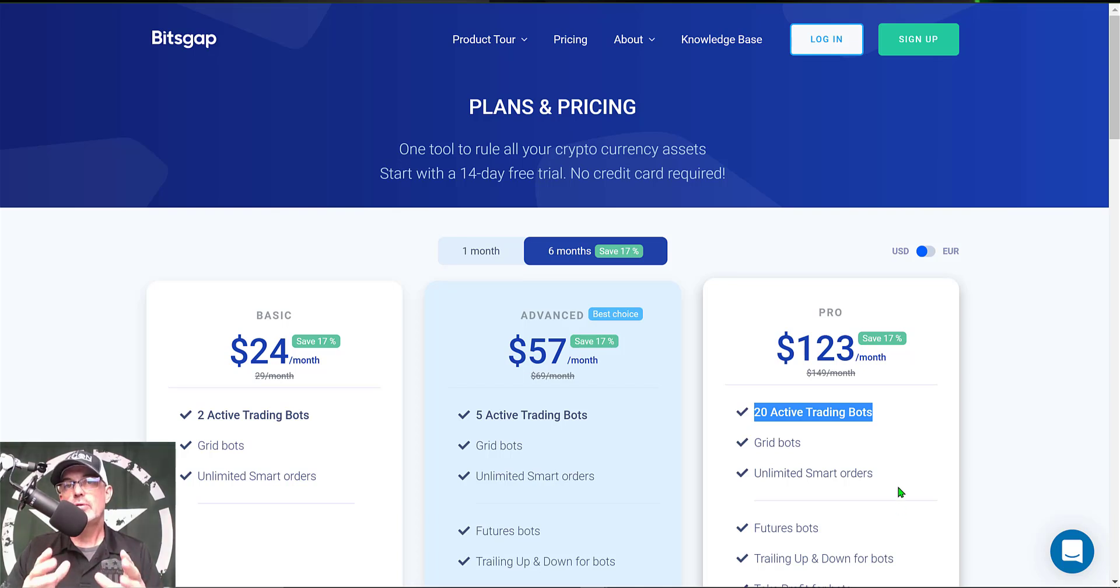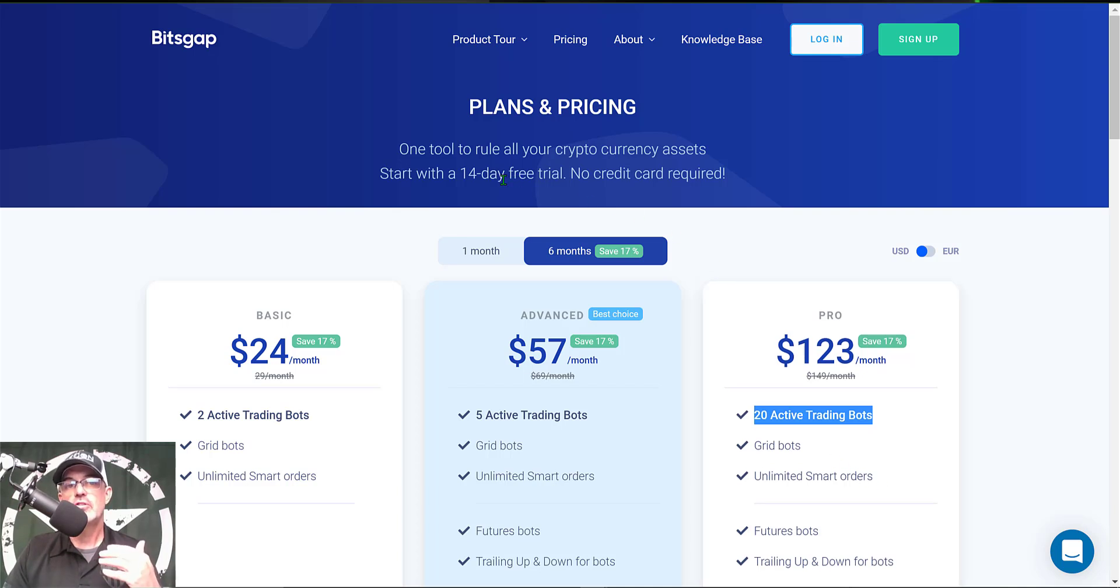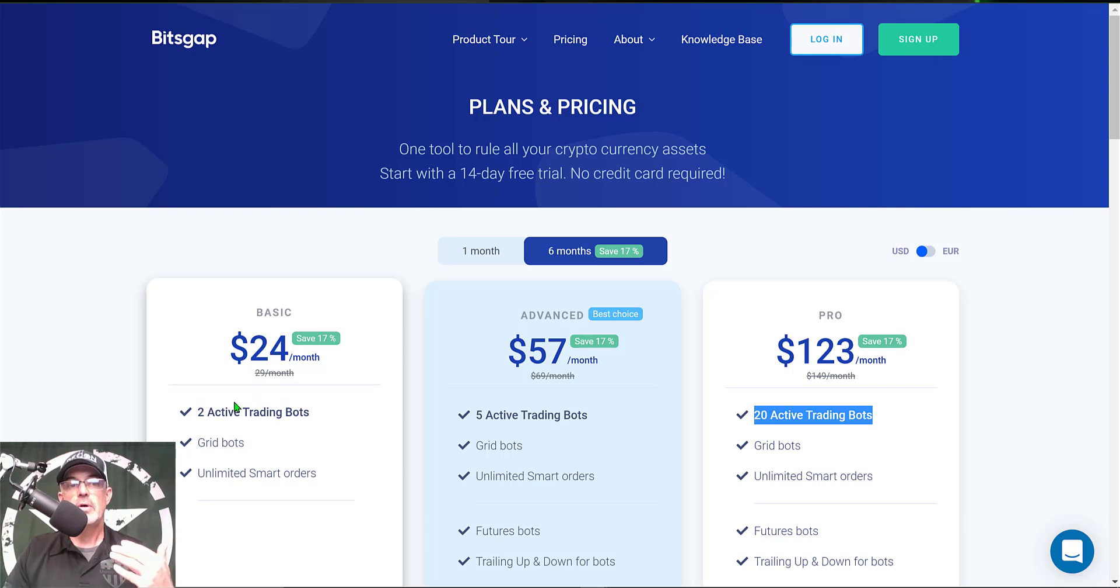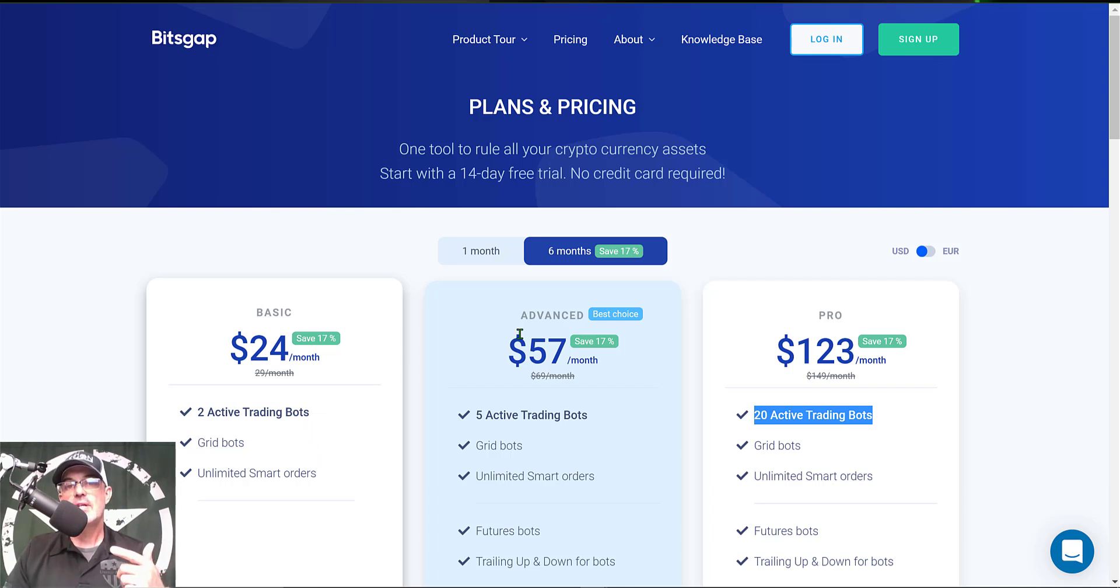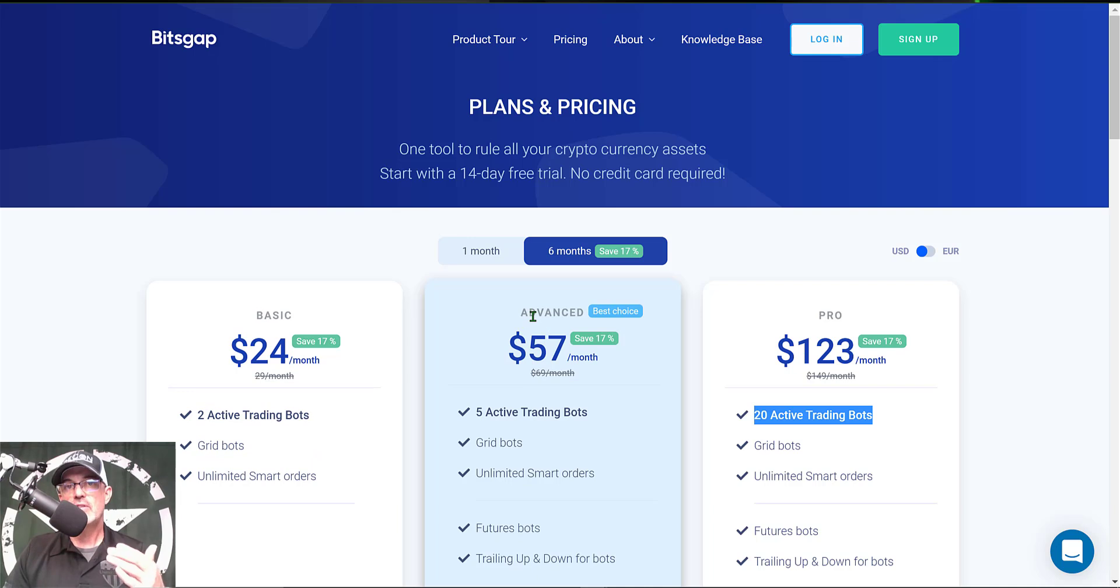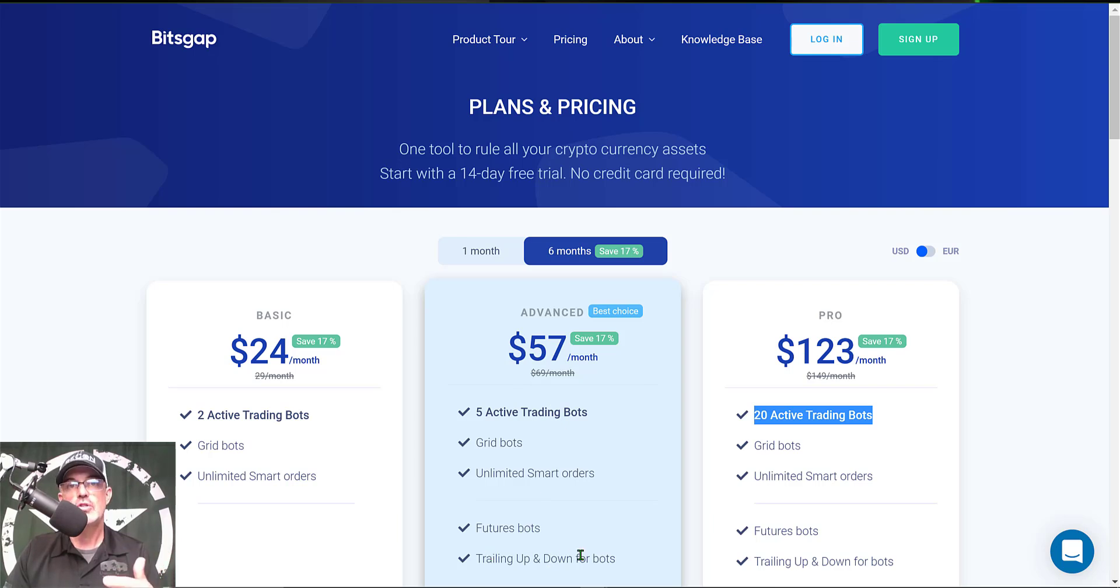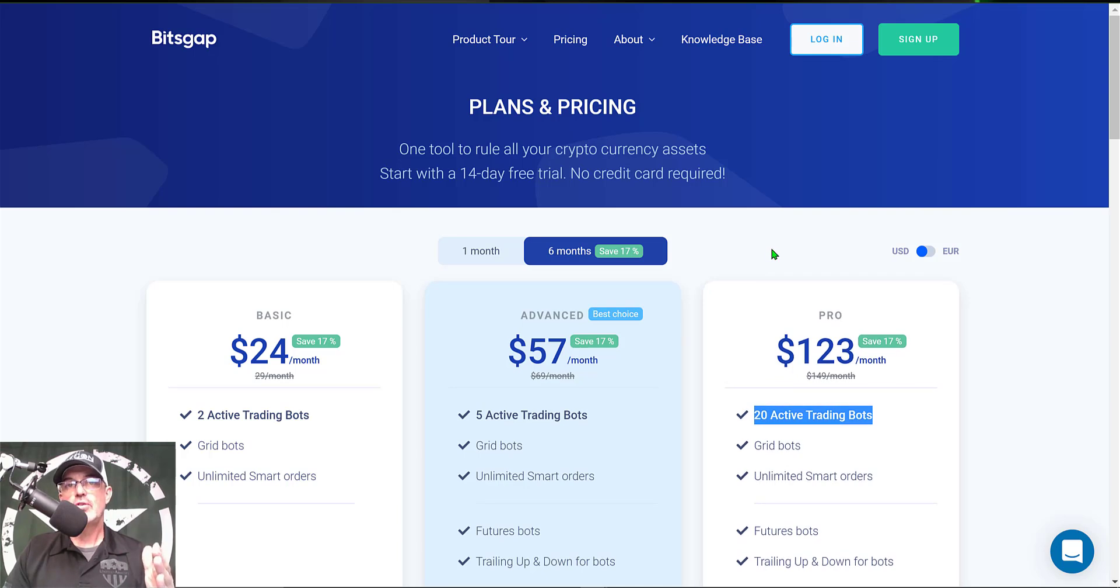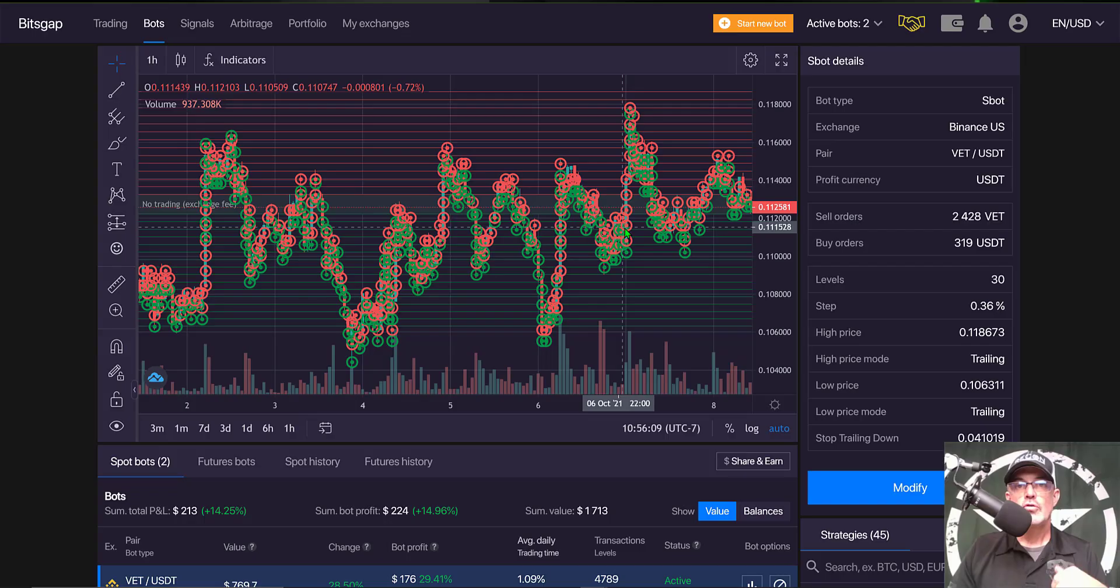I will be utilizing those features today on the bot I deploy. After your 14-day free trial expires you can get started with the basic plan for $24 a month. That will allow you to deploy two active trading bots but you won't have access to the trailing up and down feature. You might want to step up to the advanced plan for $57 a month. That will get you five active trading bots and access to the trailing up and down features. With that out of the way let's get to actually configuring one of these grid bots.